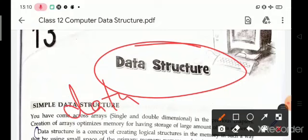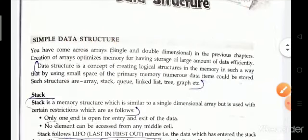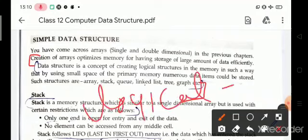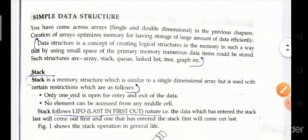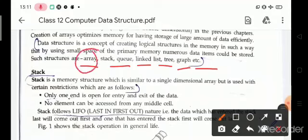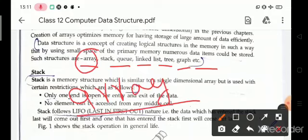Data structure is a concept of creating logical structures in memory in such a way that by using a small space of memory, numerous data items could be stored. Such structures are array, stack, queue, linked list, tree, graph, etc. You already know that array is a collection of similar data types, also known as a single dimensional array.